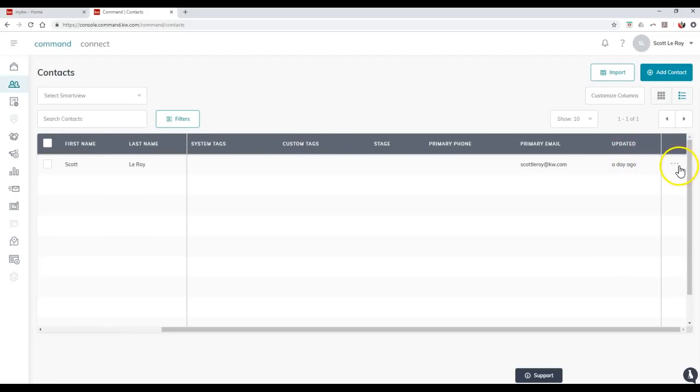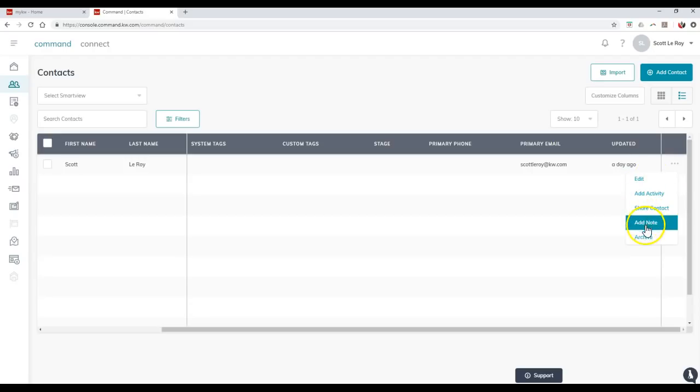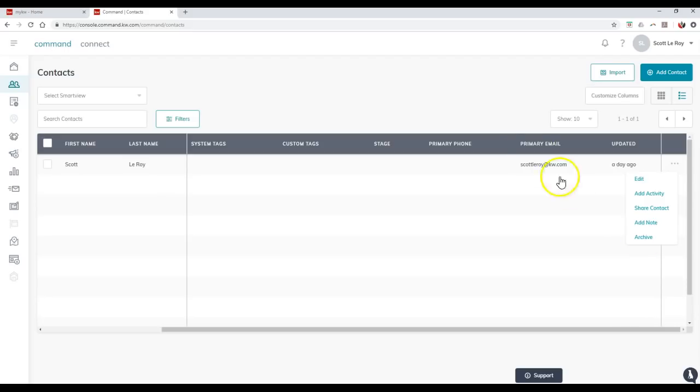Once they are added in, you can even click on the little three dots over here where you can edit the contact, add an activity, share the contact, add a note, or even archive them. Archive is the main way to delete a contact, and once they're archived, you can actually bulk delete them too.